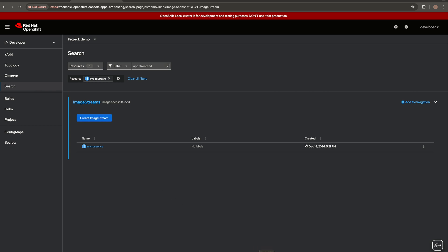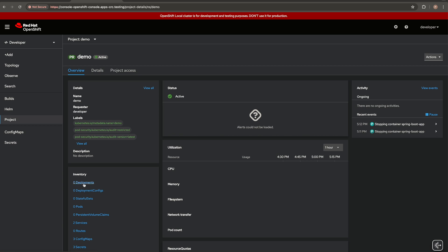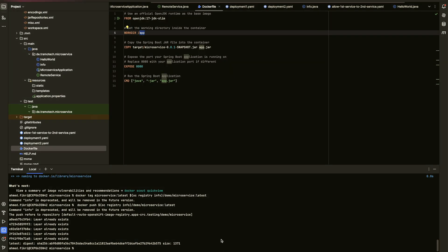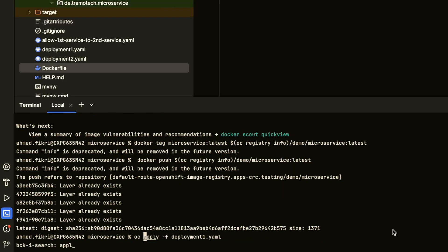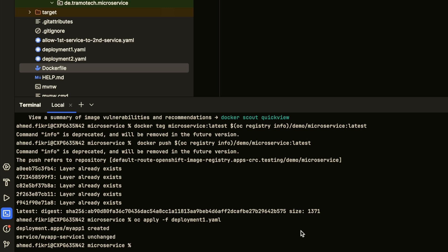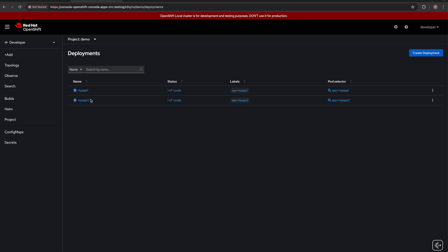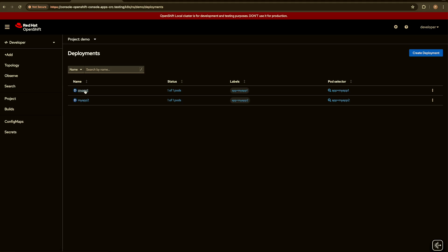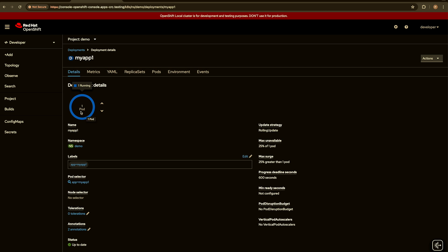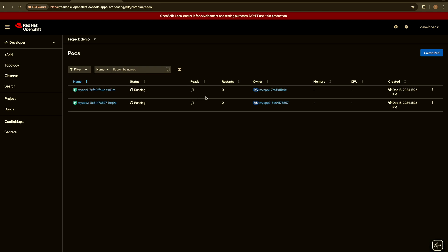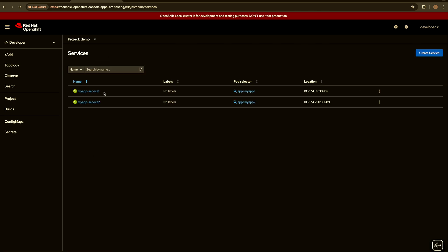Now using the two deployment files — as you can see in our project, we don't have any deployments yet. Let's deploy the two applications. This is the command to run the first deployment. As you see, the deployment has been applied, and now we do the same for the second file. We can check here — we now have two deployments. Let's check the pods: the first microservice has been deployed and both pods are running. We can check the services — I defined two services, so the first pod will access the second one through its service and vice versa.